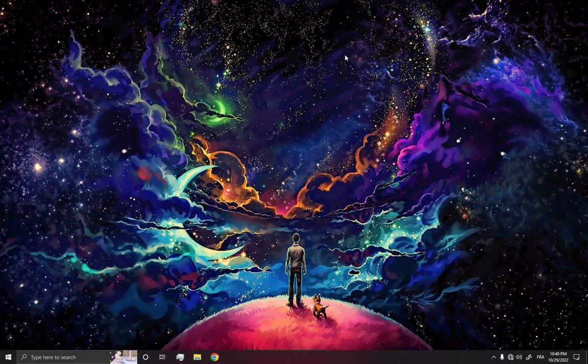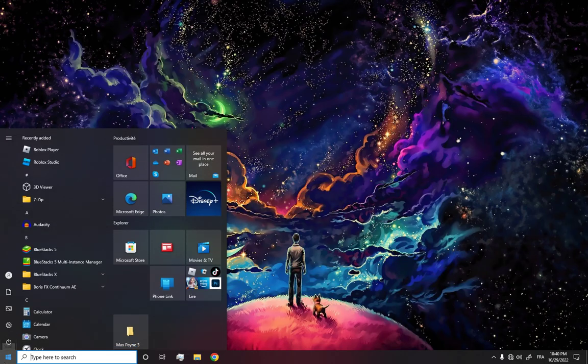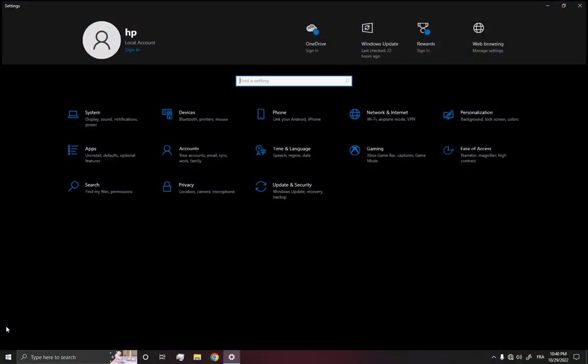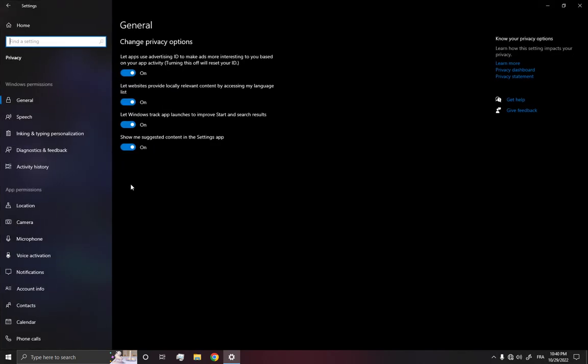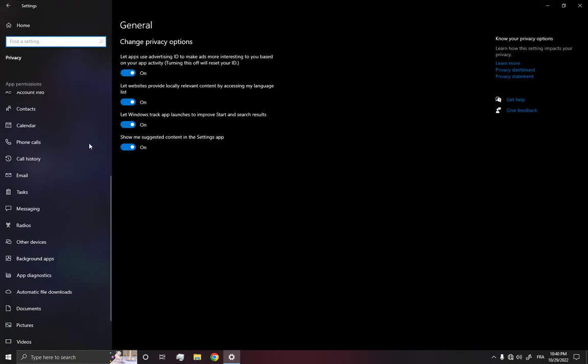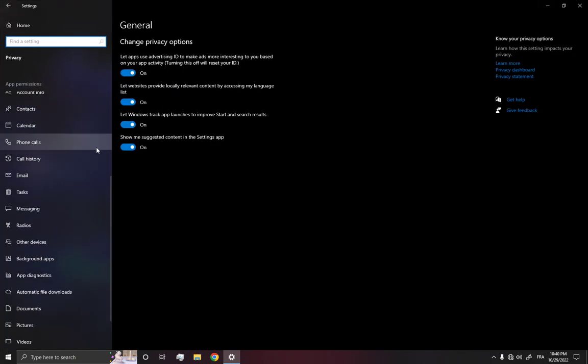First step you have to do is go down here, click on Windows and then go to the settings option. And then all what you have to do is go to privacy and scroll down until you find this background apps option.